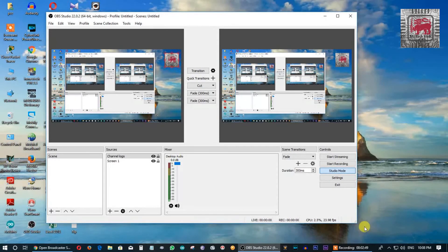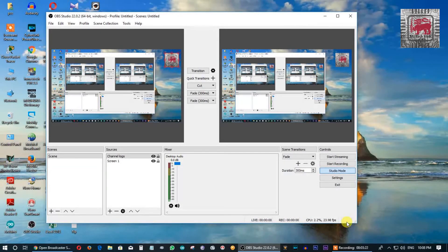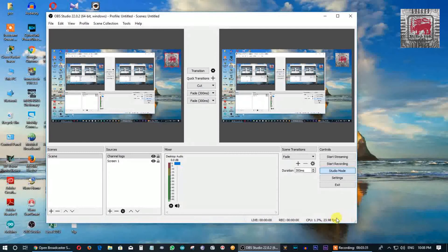We have live streaming and we are able to use signal strength. We are able to use a live streaming device. We can monitor the upload speed in kbps, fps, and CPU usage.